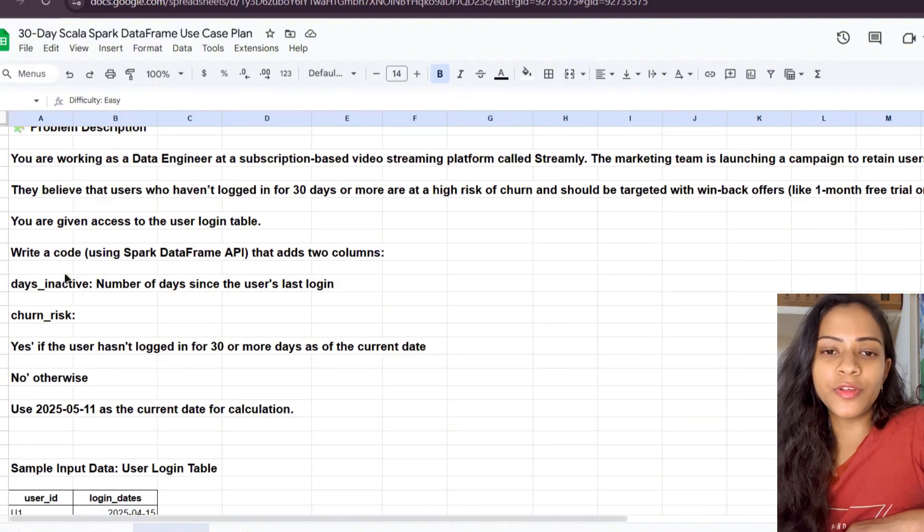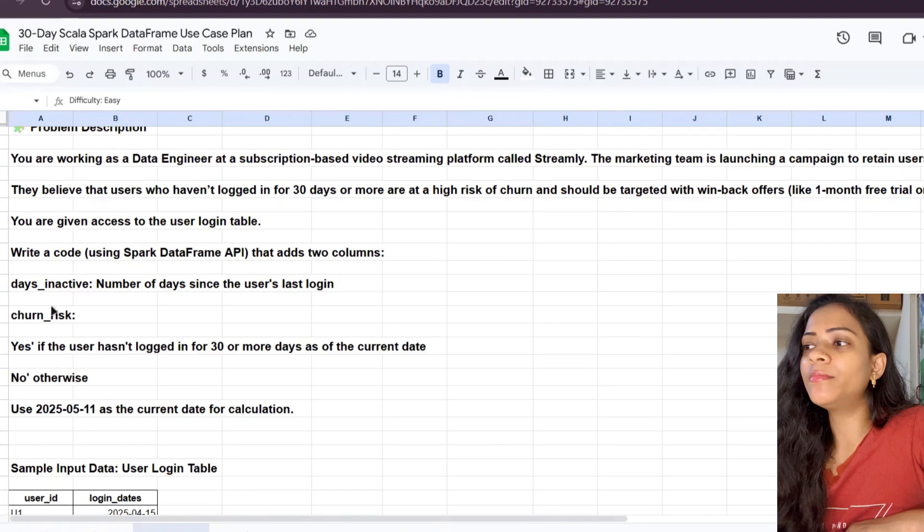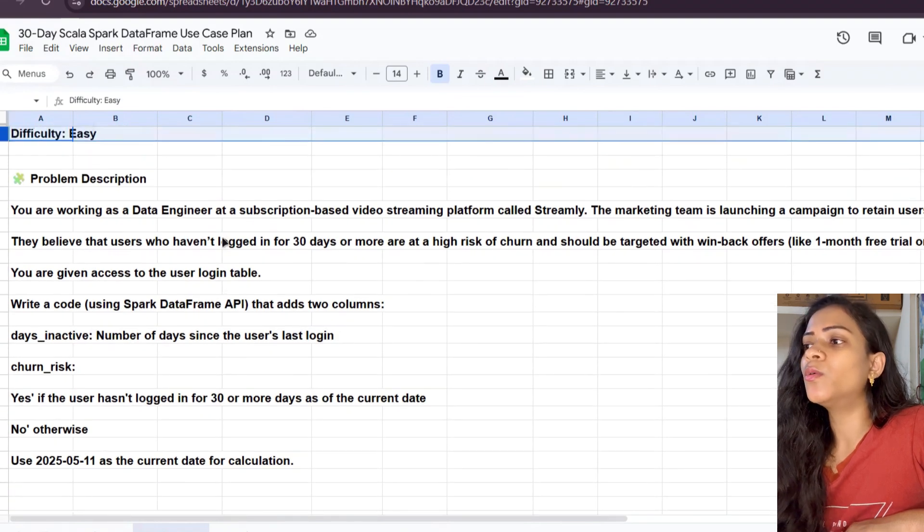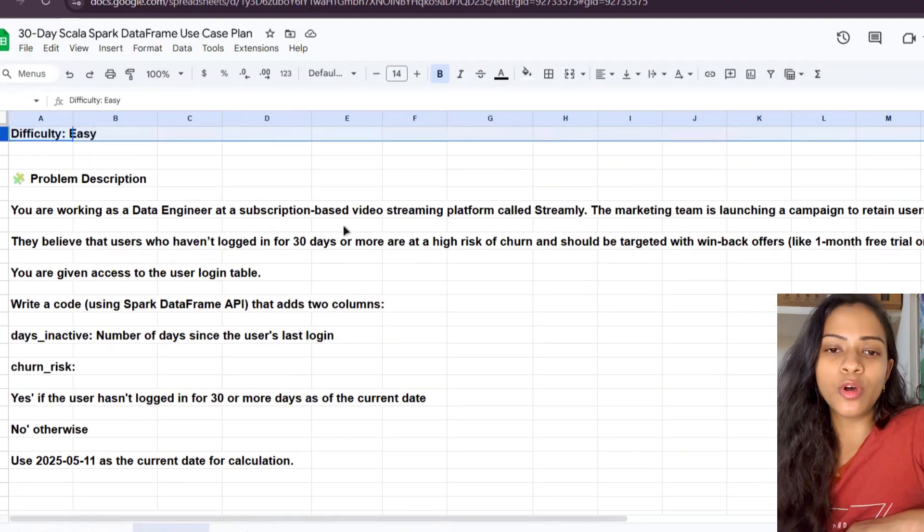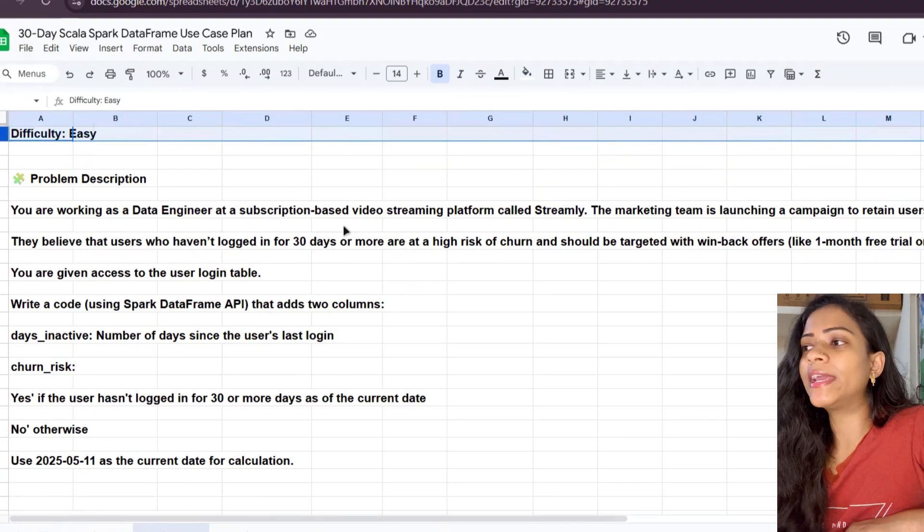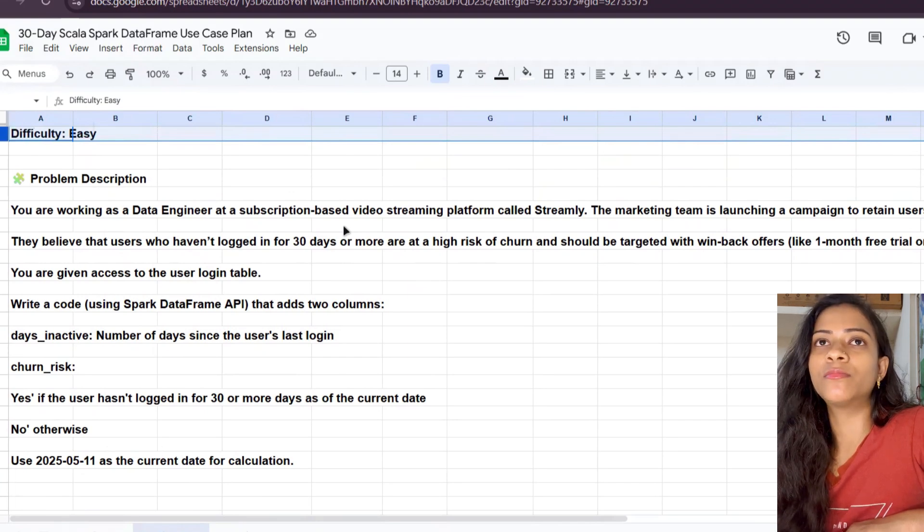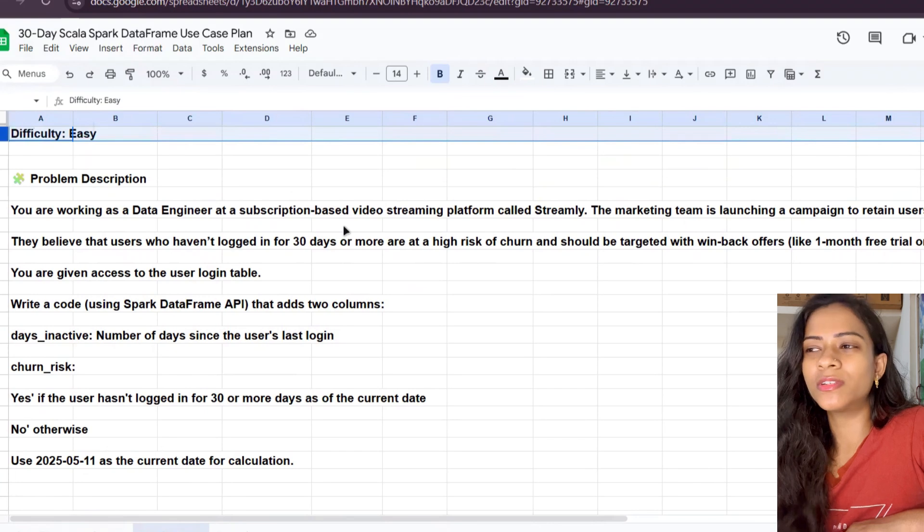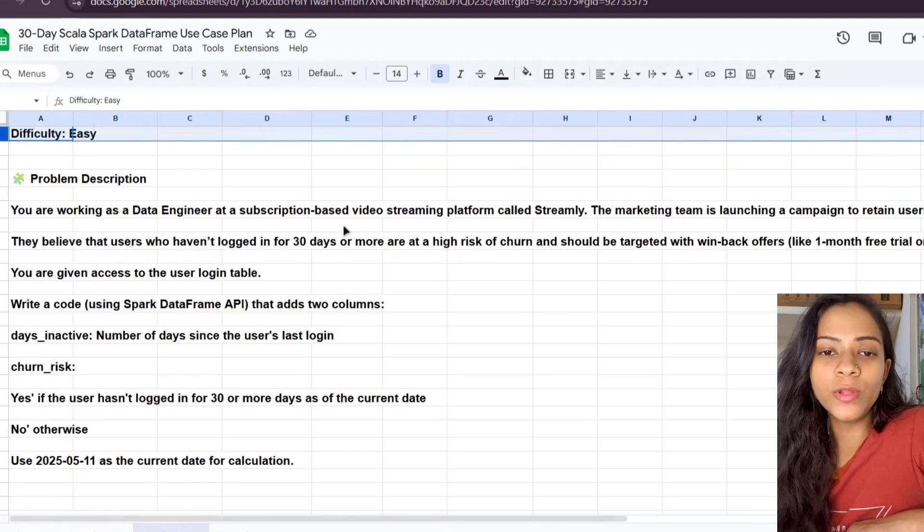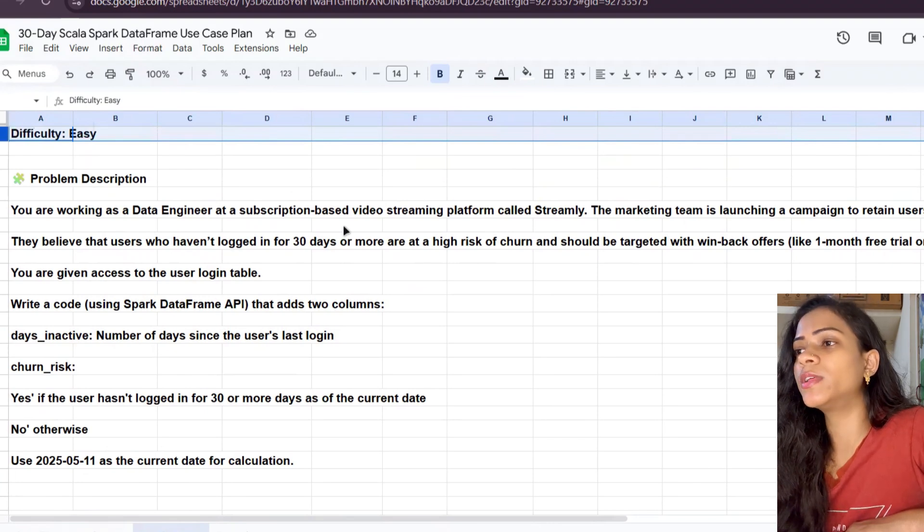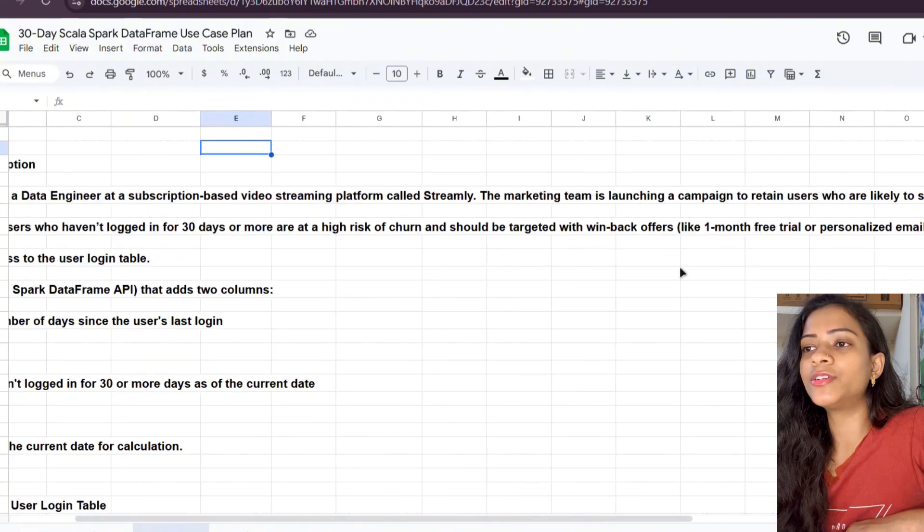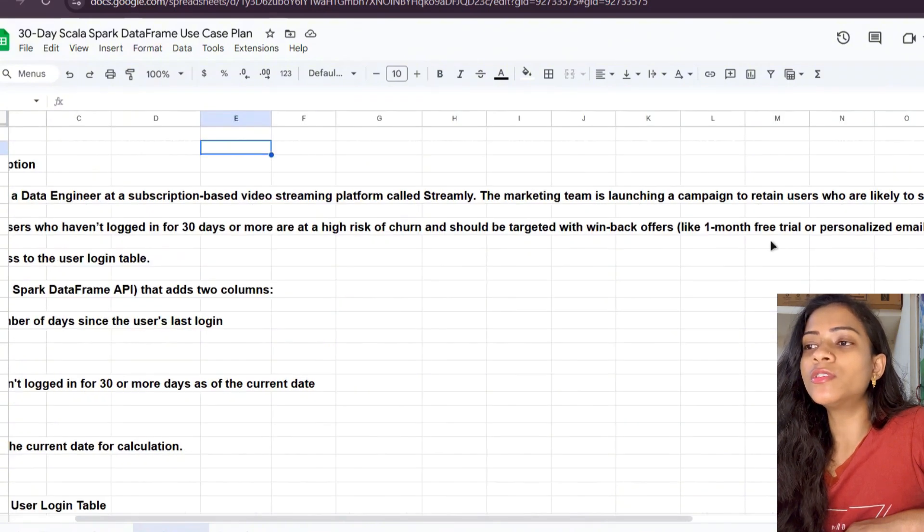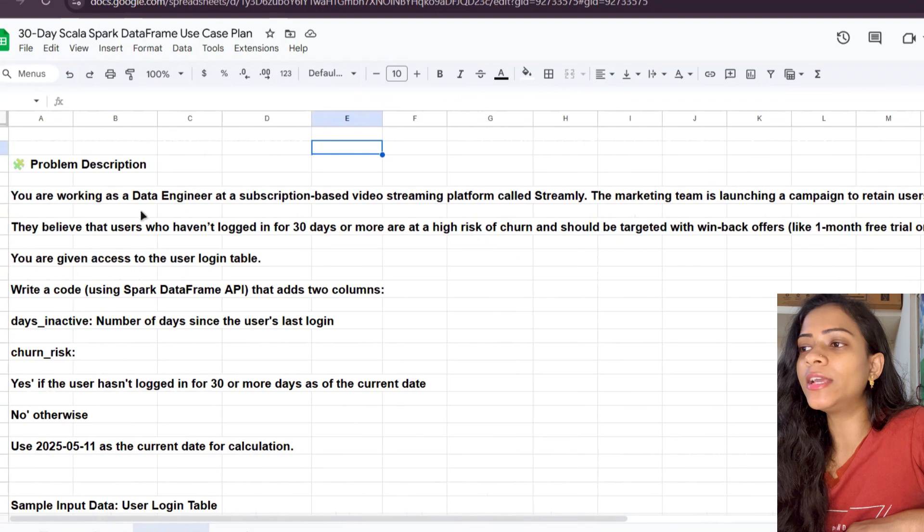Streamly's marketing team wants us to find out who are all the users going to stop their service so they can send personalized emails or offers. How can we know? They clearly mentioned that users who haven't logged in for 30 or more days are considered at risk.